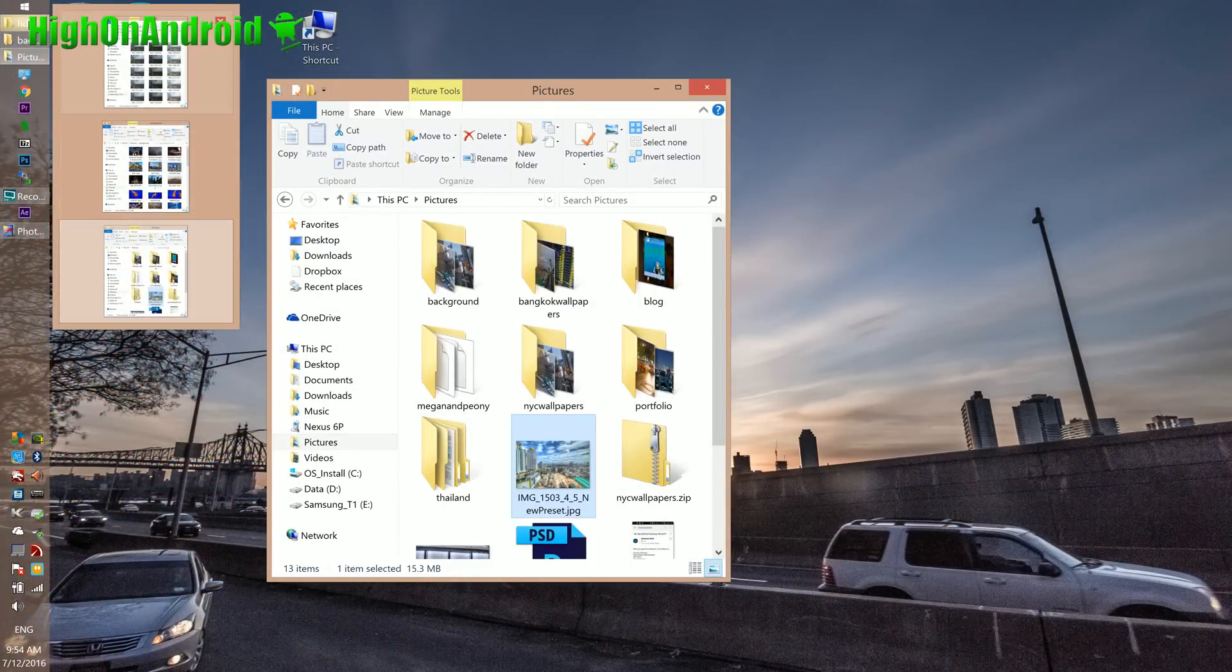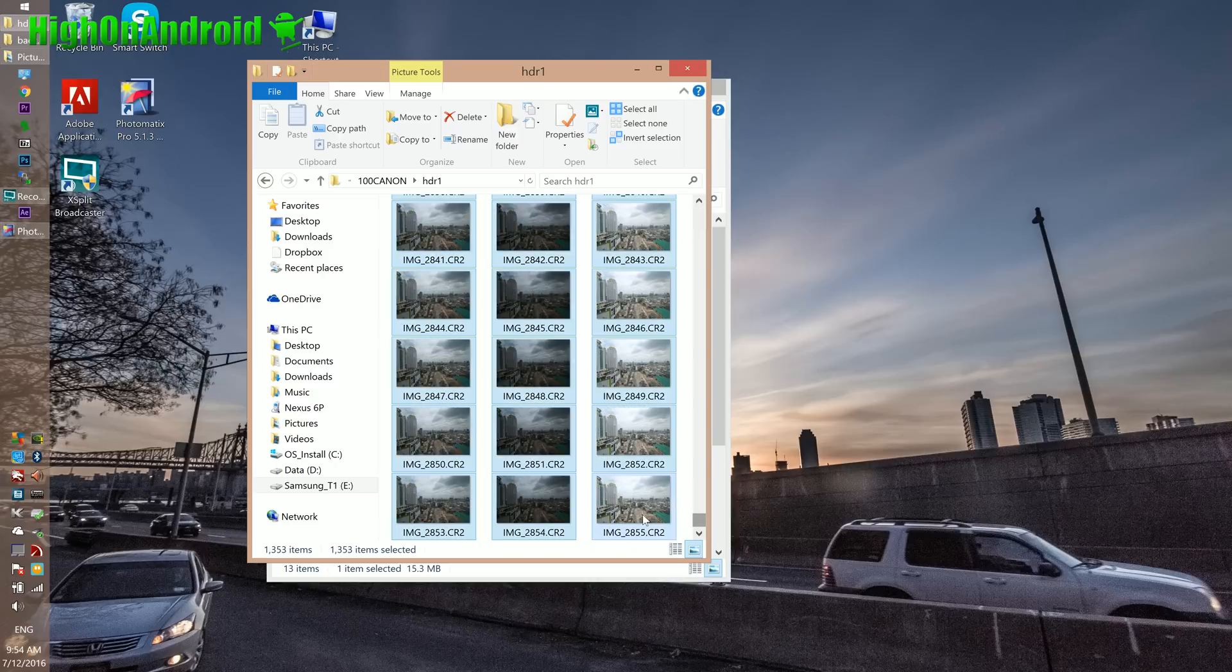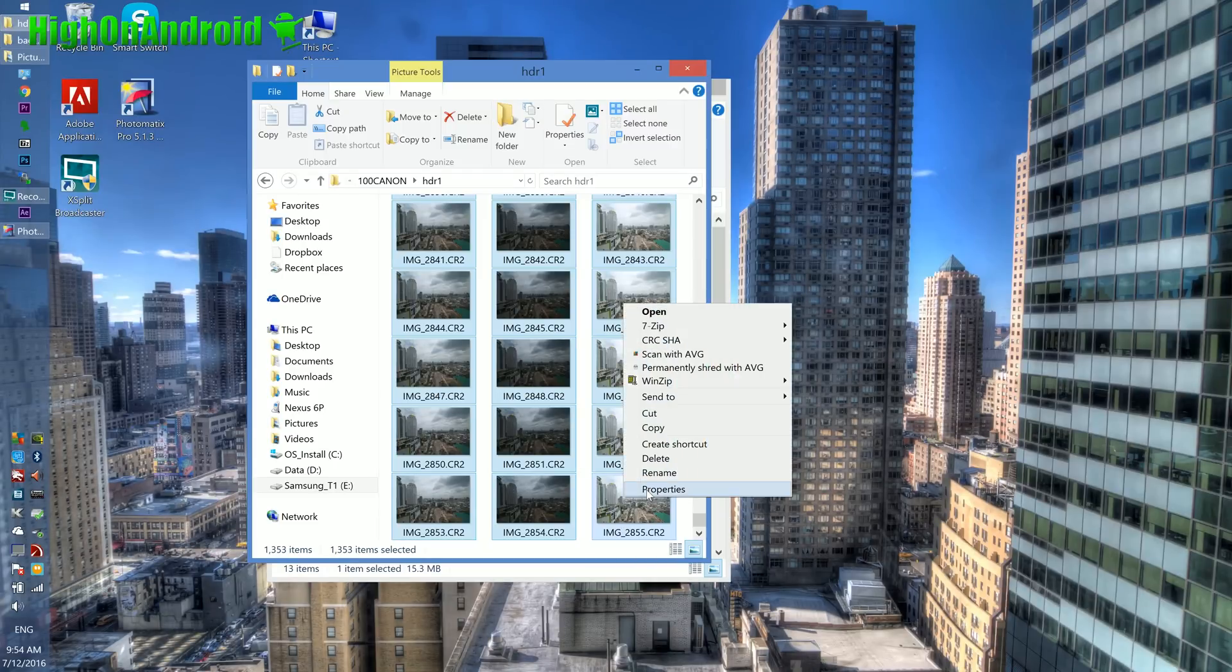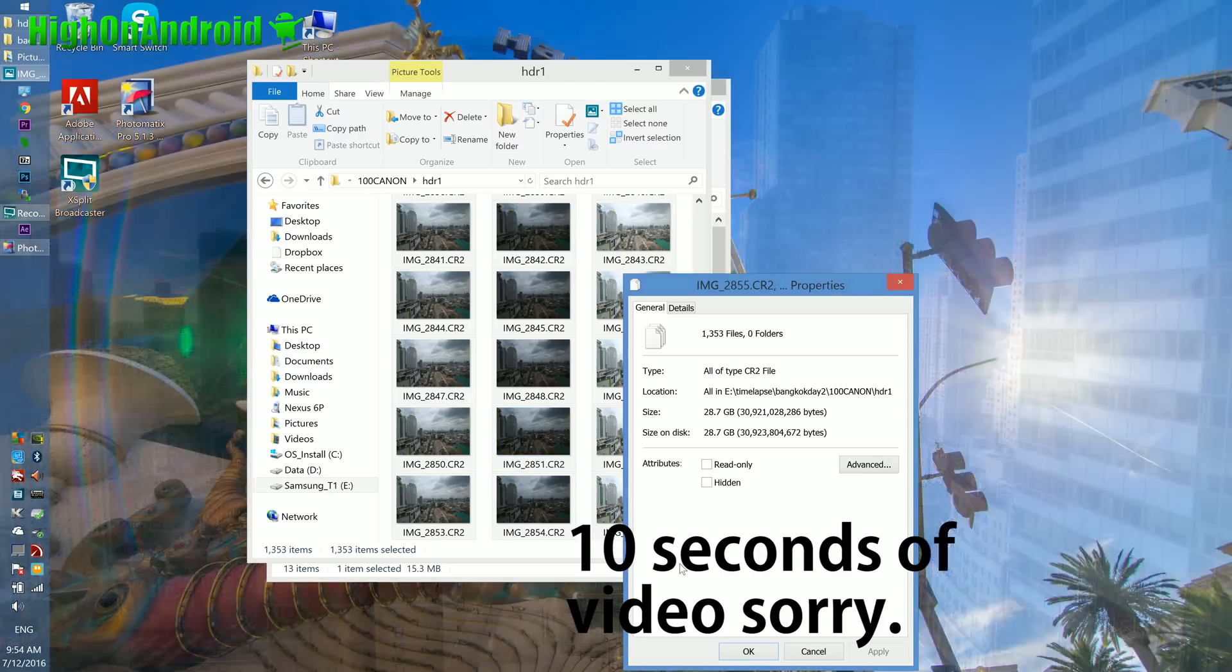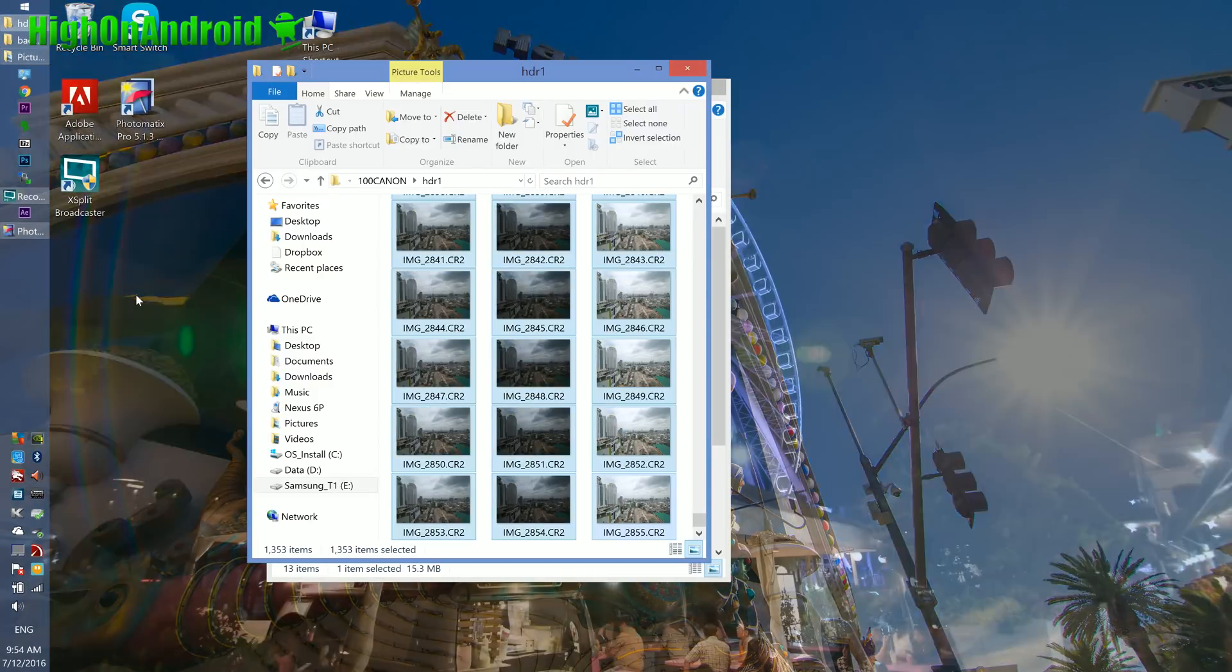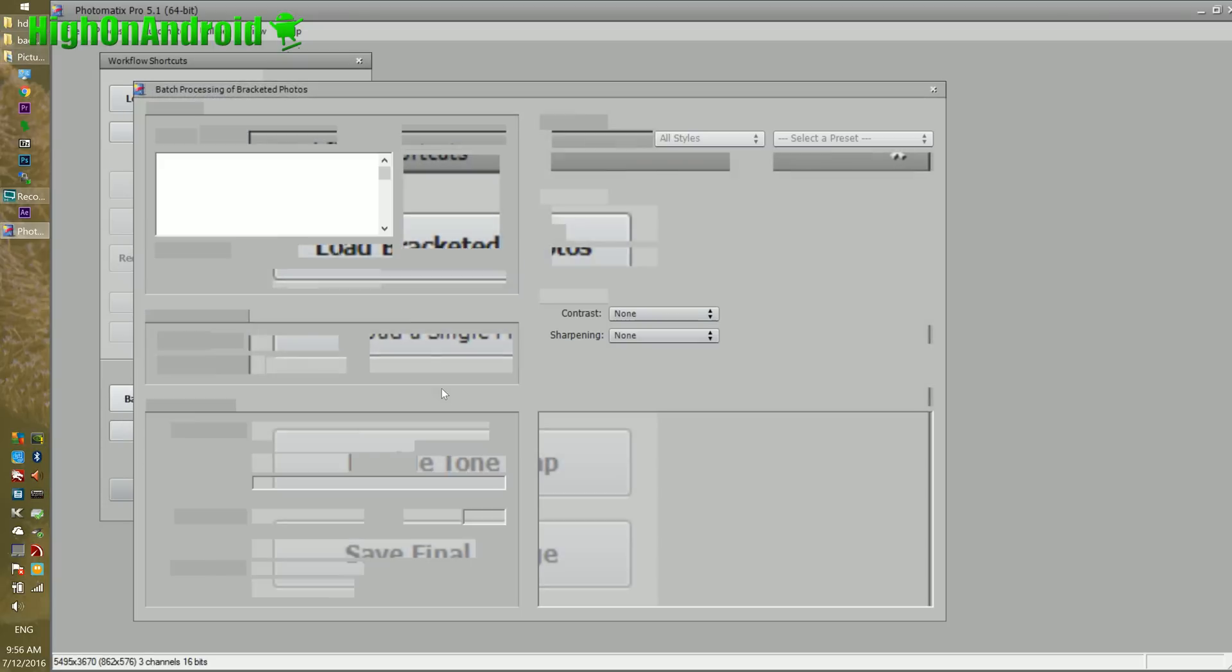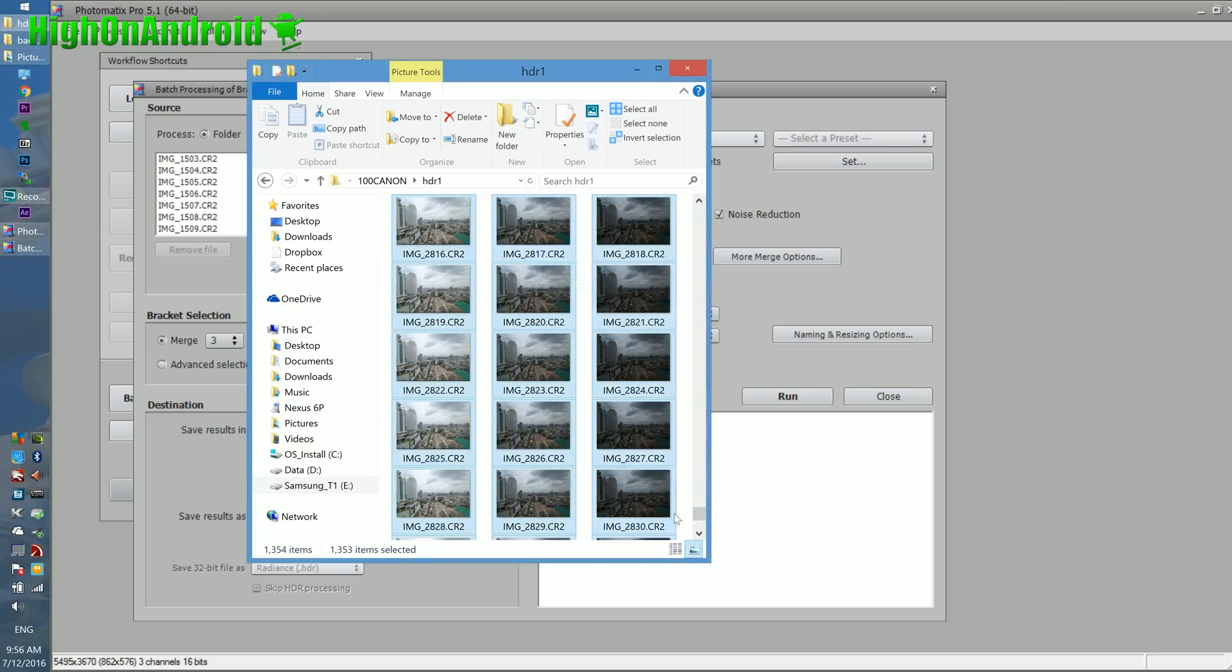You'll notice that I have 1300 files. Divide by three - that's about 600 HDR photos that I can make from this many files. That's about five seconds of video, which is my target time. You need a lot of storage to make five seconds of HDR timelapse. Next, we're going to go ahead and batch process these bracketed photos.